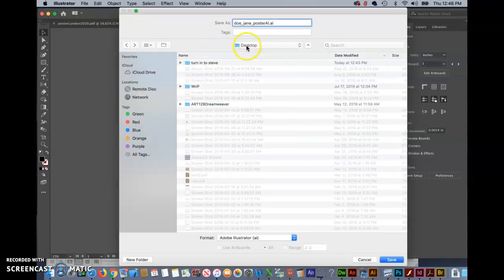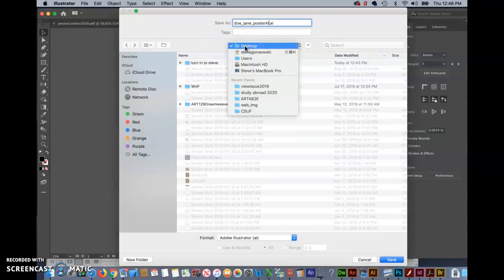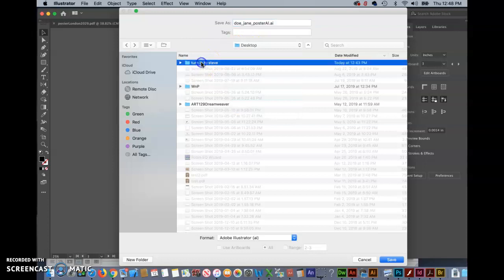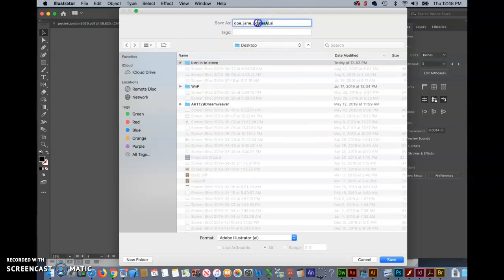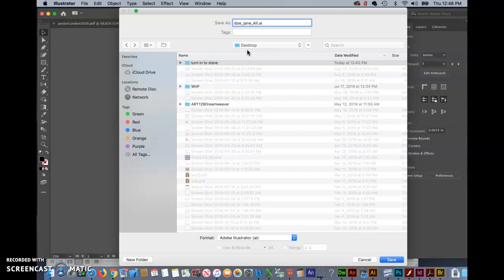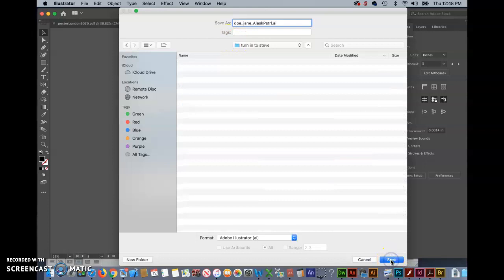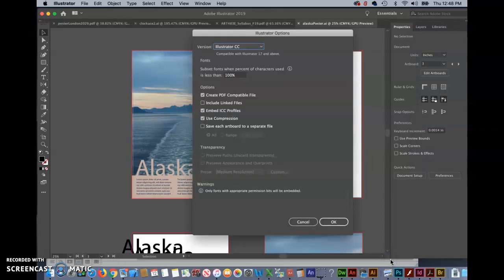Okay so found the folder here on the desktop. And then for this demo I'm going to pretend that I am Jane Doe. And then for the description just keep it really short. In this case this would be short for Alaska poster. Go ahead and save that.